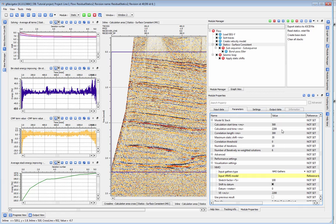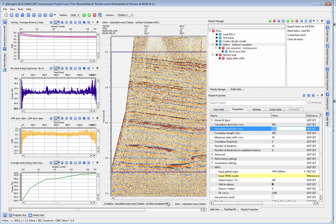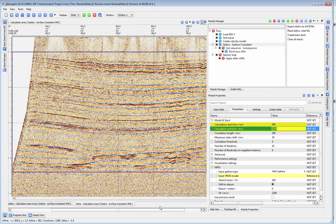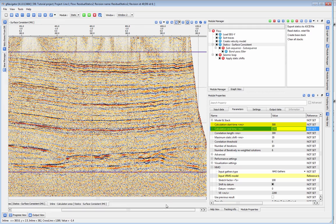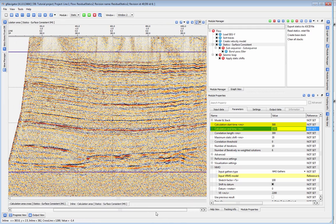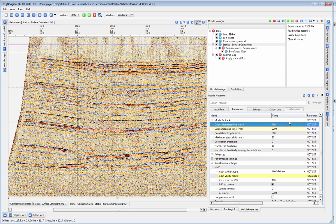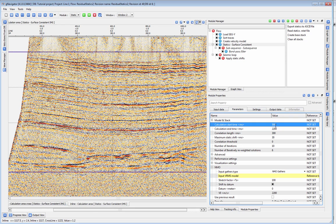We can now use this stack to determine our model parameters. Calculation start and end time indicates which portion of the data the program will use for the model. The times you choose here will show up on your base stack so you can see if you are covering the correct area for your statics calculation.